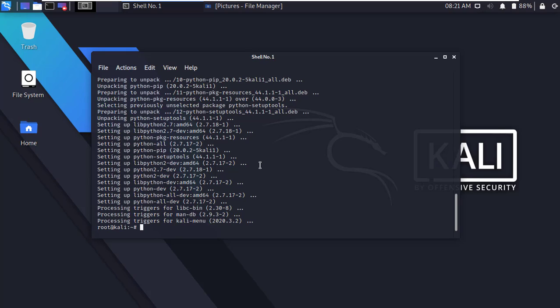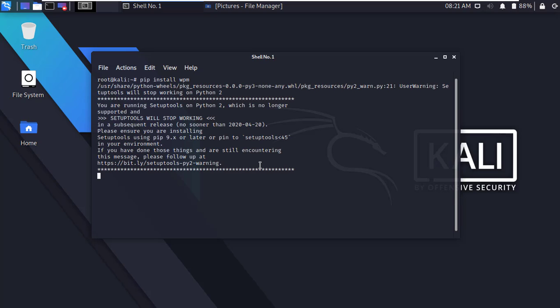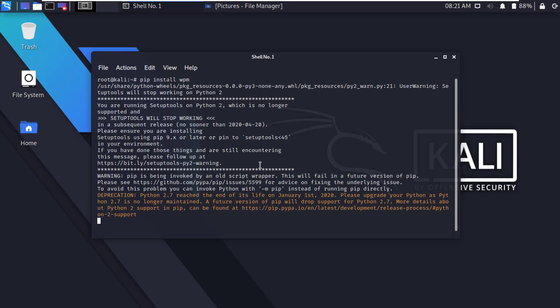After successfully install, now clear the terminal. Okay, now I am going to install wpm. Type pip install wpm and press enter. Within few seconds it will download and install.